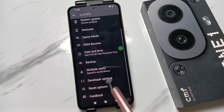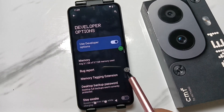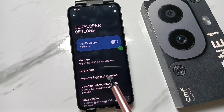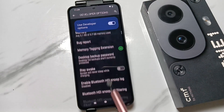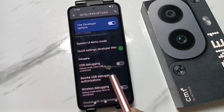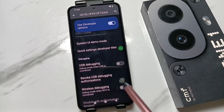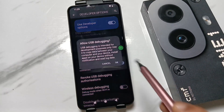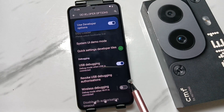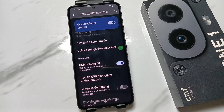Scroll down and you can see the option 'Developer Options' — it is now enabled. Open Developer Options, then scroll down to find 'USB Debugging' under the Debugging section. Turn on this option and tap OK. That's how you enable USB debugging on this device.